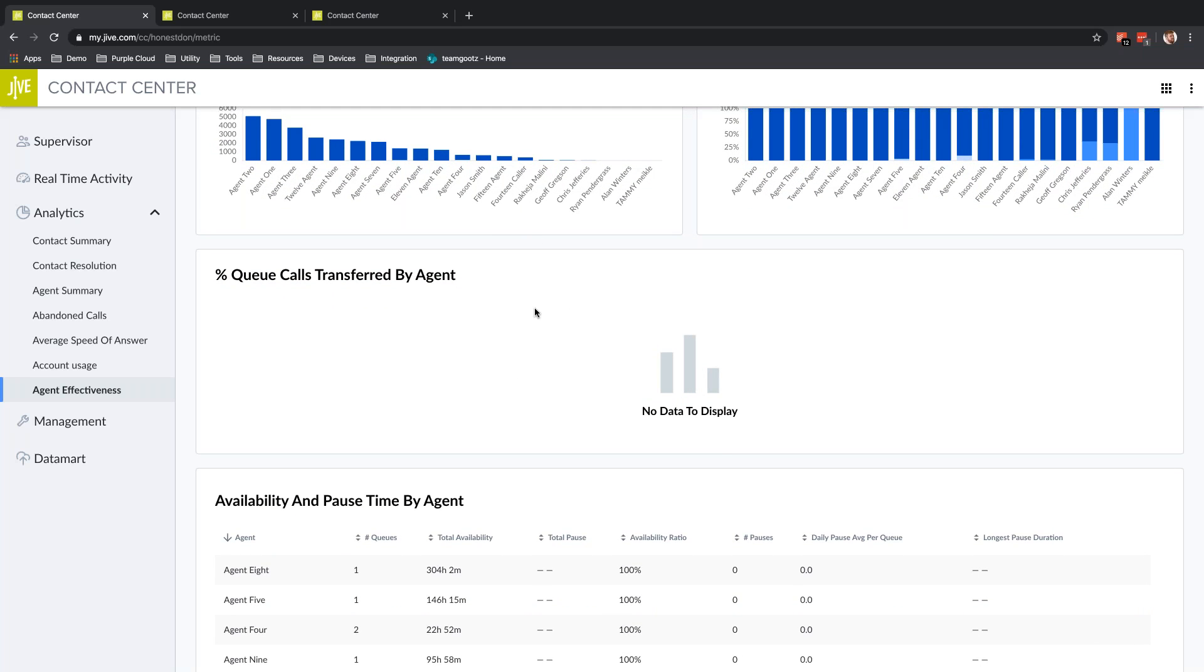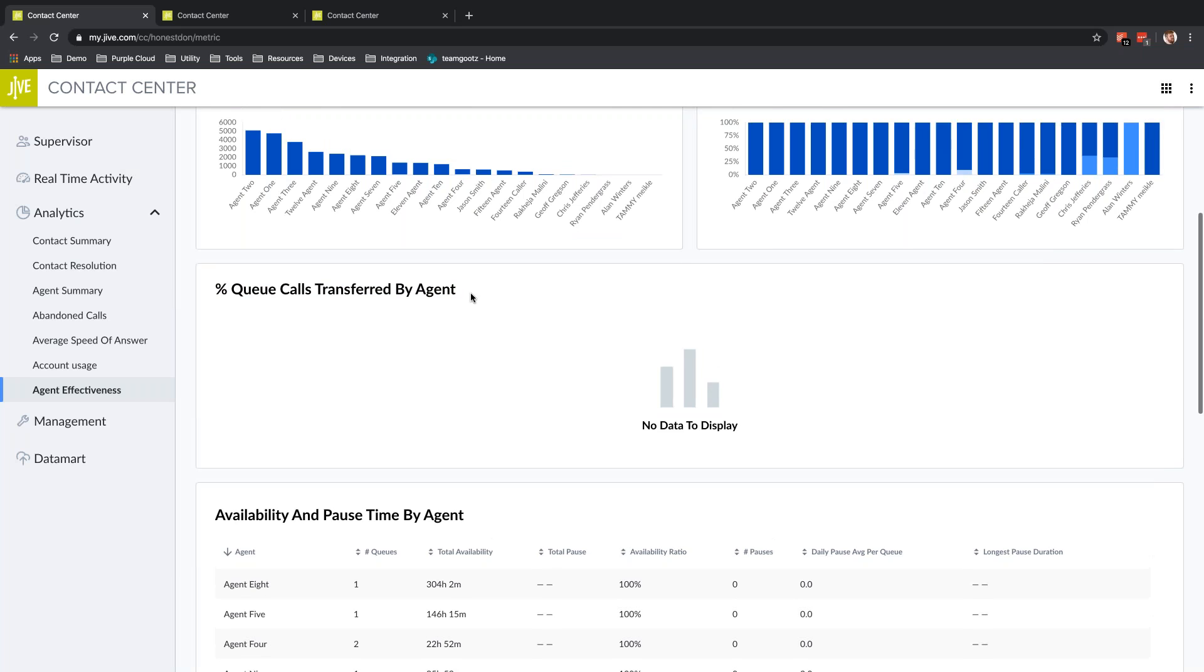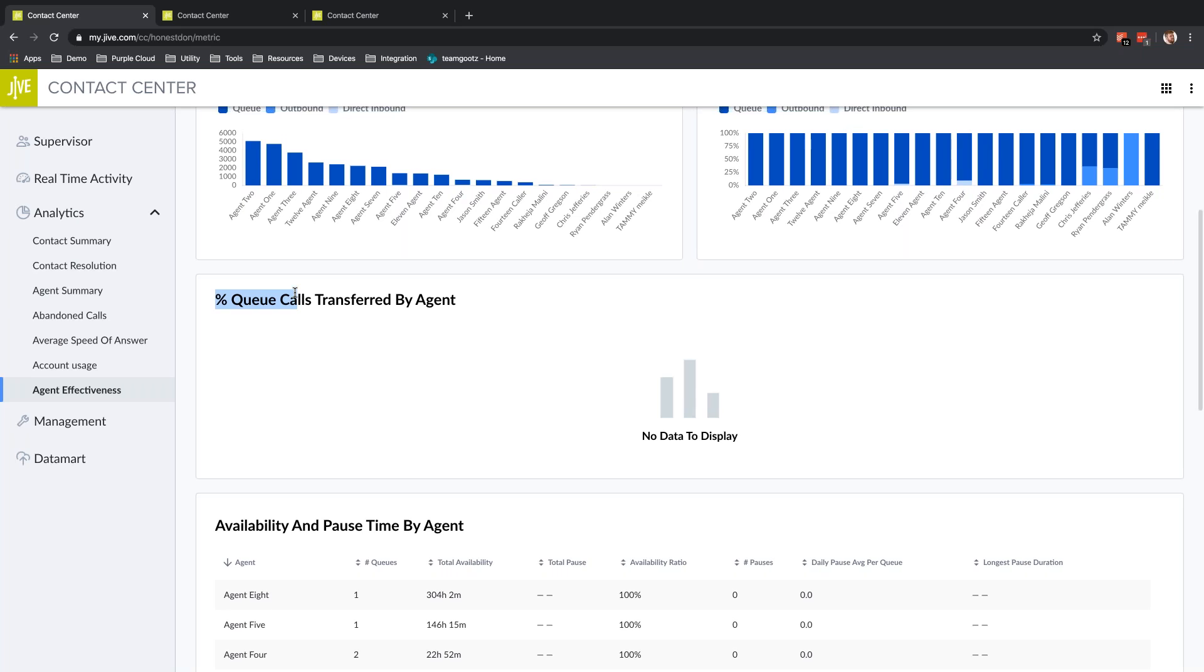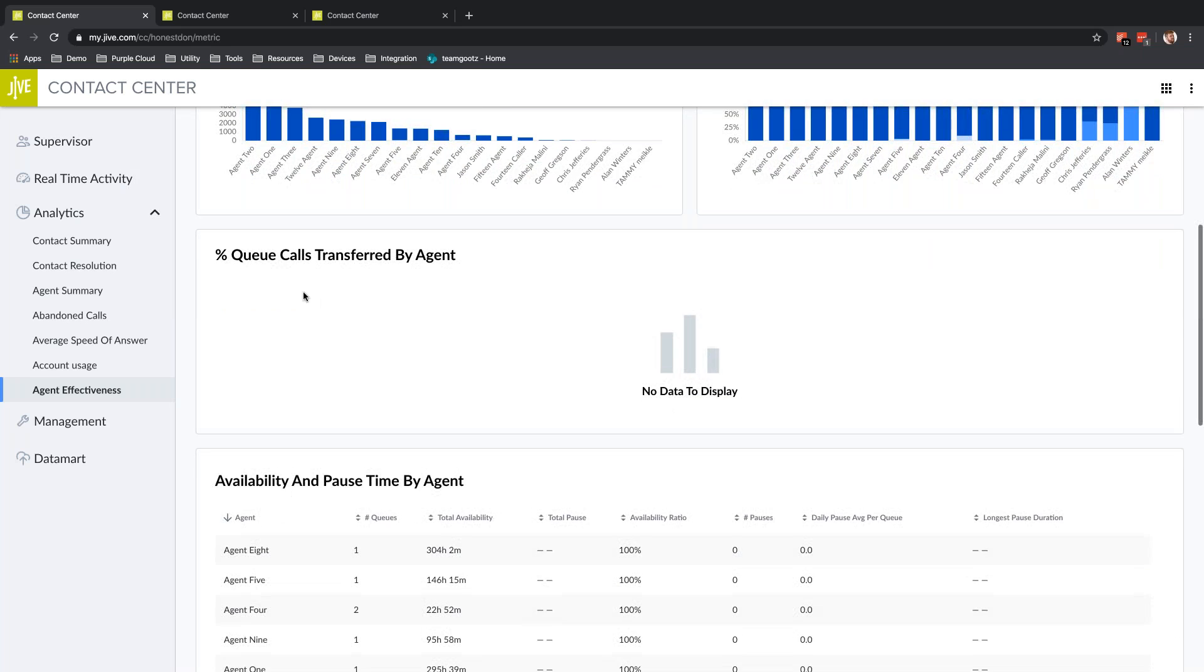Here we have Percentage of Queue Calls Transferred by Agent. This is demonstration data—it's not a real contact center. But this percentage of queue calls transferred by agent is going to show you how many agents are transferring queue calls. This is helpful in a tiered support environment. If you have tier 1 and tier 2 support, you can see how many tier 1 agents are transferring calls. That might indicate they're not as trained or don't understand how to address these calls themselves. That might be where you want to begin training those agents so they can address more calls and transfer less to tier 2.